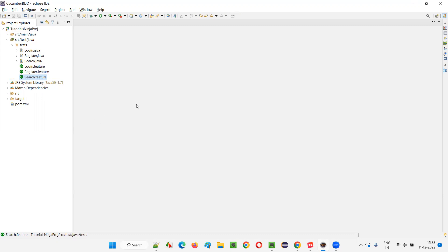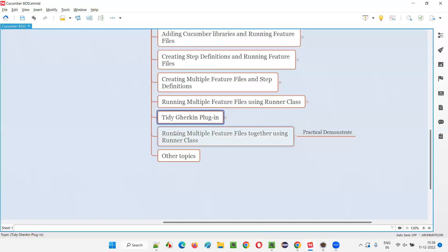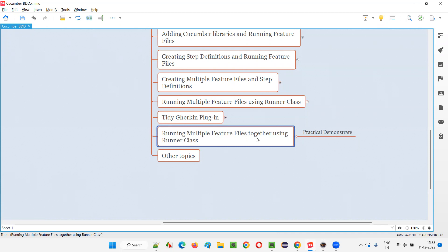But now what I want is to run all the scenarios from all three feature files together as a batch. For that, we need to create a runner class. We are going to run the multiple feature files together using a runner class — we have to create that runner class to make this batch running possible.